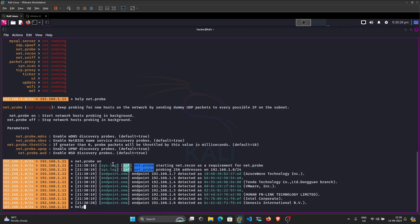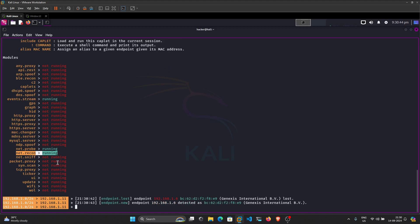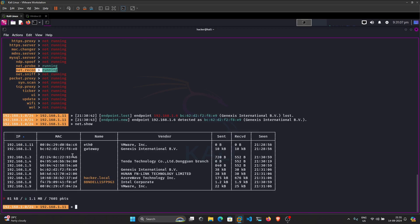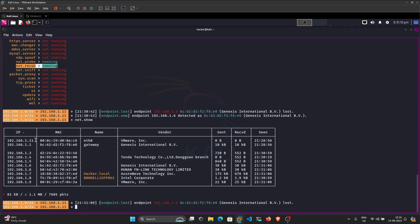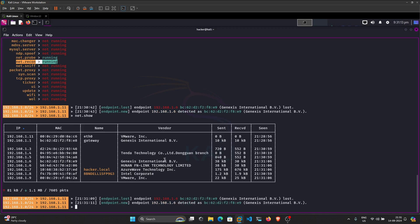If you do `help` again you'll see that `net.recon` also gets started automatically. This is because `net.probe` sends UDP packets to all IPs in the subnet, and `net.recon` analyzes the responses that Bettercap receives from those IPs and displays them in a nice table format. If you run `net.show`, you will see all the IPs and MAC addresses present in our network.